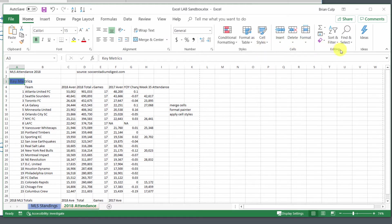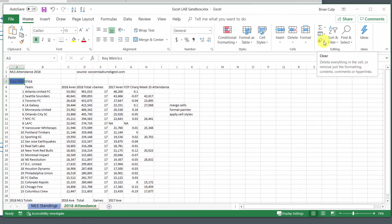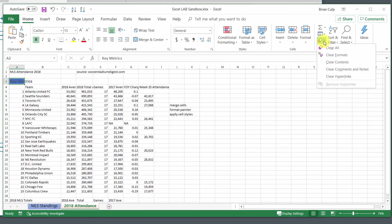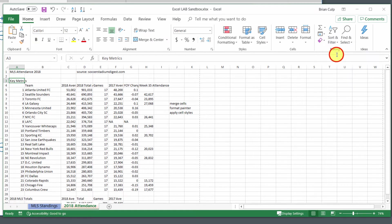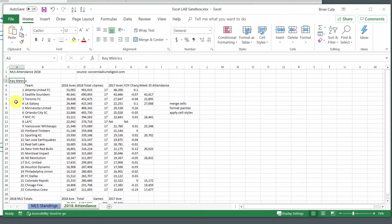The way that I do that is I go to the editing group. I've got this clear button and this clear dropdown. So I can delete everything in the cell, just remove the formatting, the contents, the comments, or hyperlinks. I will use the clear formats, and that will take me back just to the text in the cell, which using this particular style for the worksheet is Calibri font with 12-point font.